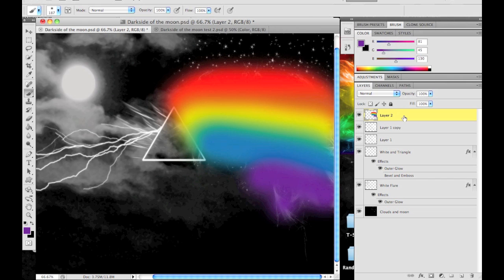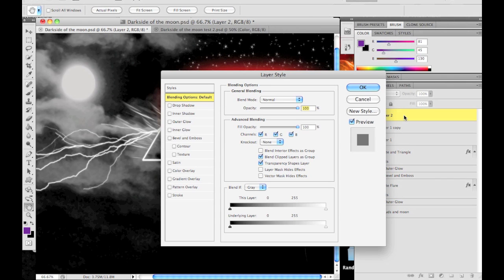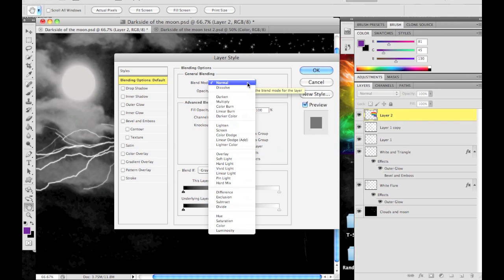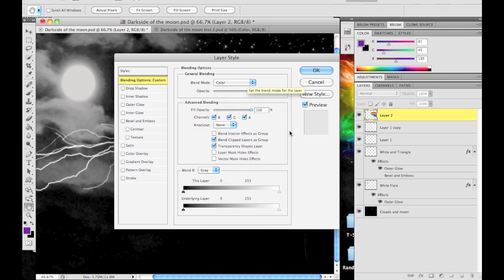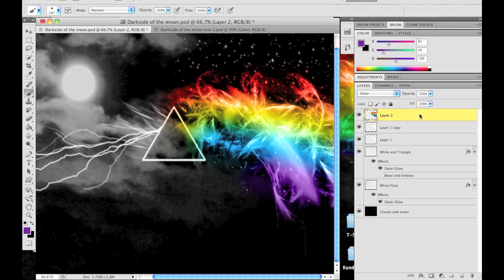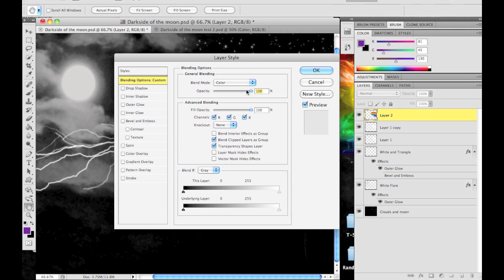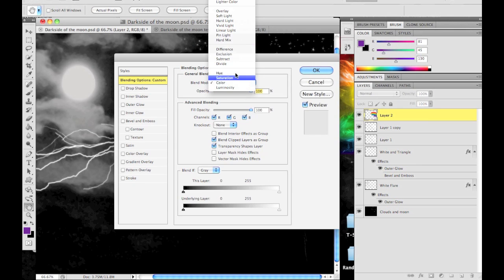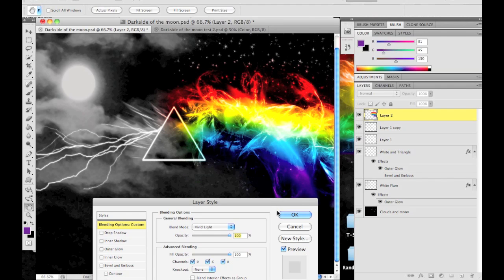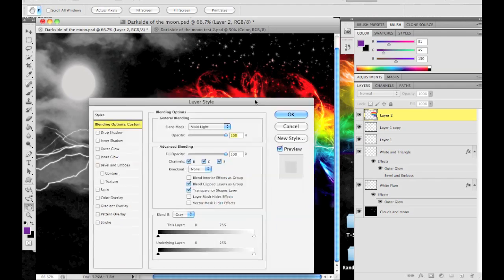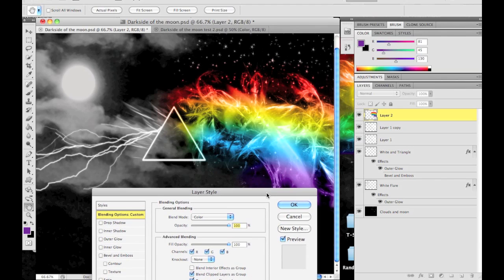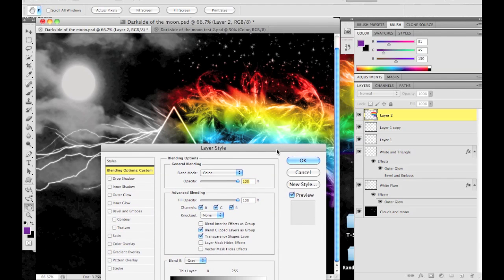double-click the layer and go to Blending Options, then go to Blend Mode. You can come down to Color, and that creates the effect. Another good option is Vivid Light - not much of a difference, but it makes it a little brighter and more colorful. I still think Color for this one looks the best.